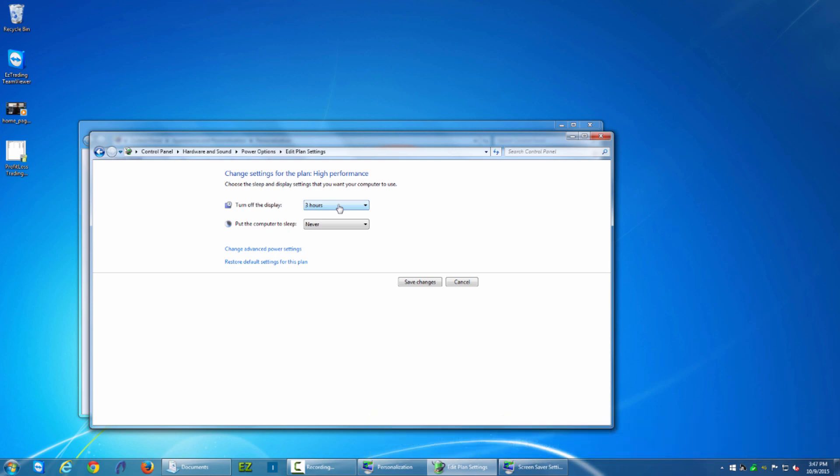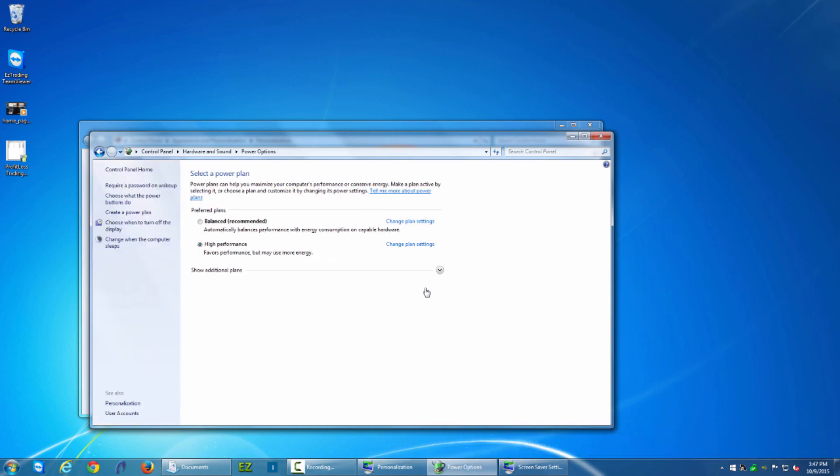Once I make those changes I click save changes. Now I've updated my computer so that it won't go to sleep too often.